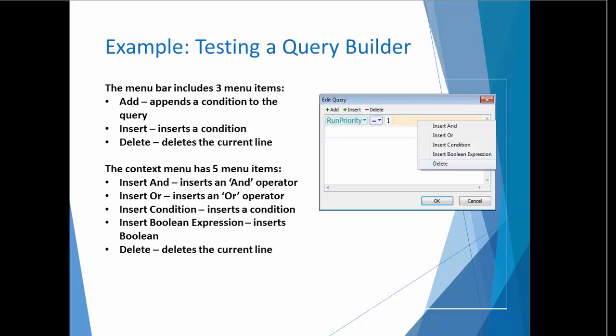Let's take on something a little more substantial. Our first task is to get an understanding of the feature that we're going to test. The visual query builder pictured on this slide is designed to format a SQL query based on selections made by the user. An example condition is displayed. So far, the query would select records where the run priority is equal to 1. The menu bar includes three menu items. Add appends a condition to the query. Insert inserts a condition. And delete deletes the selected line. The context menu repeats some of those features and adds the ability to insert an AND or an OR operator and to insert a Boolean expression.